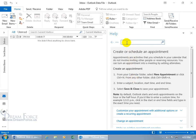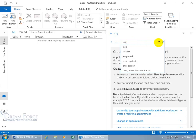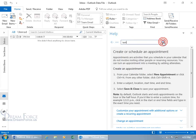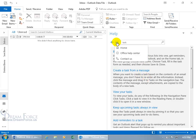You also have the help window or the task pane that you can go ahead and type in other things like how about a task. And then click on the search button. Basic tasks in Outlook. Create a task from a message. Well, that's fun. And then you've got the little ellipsis or the more button. Click on that.